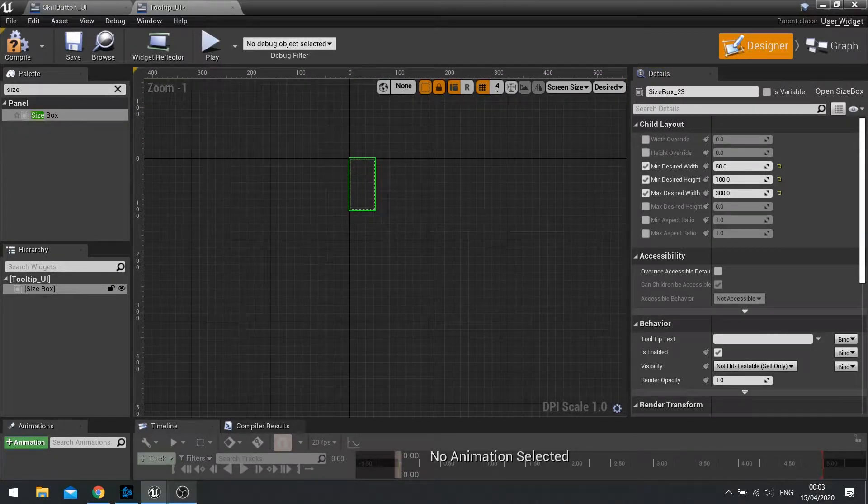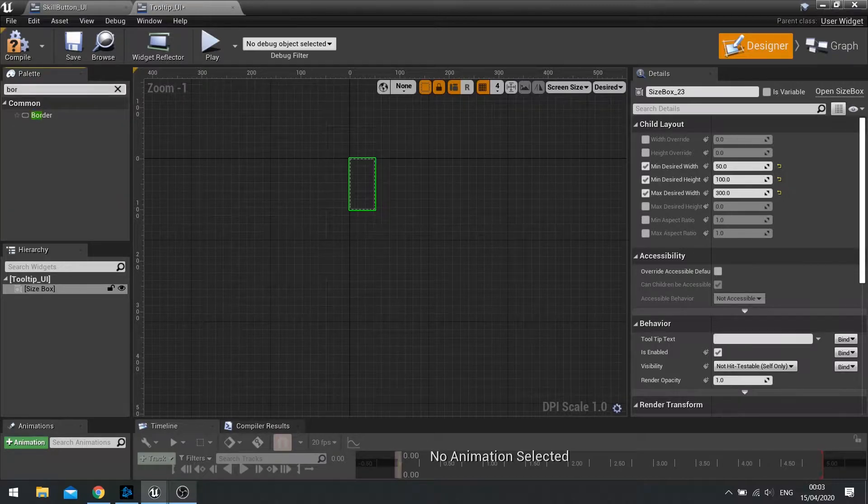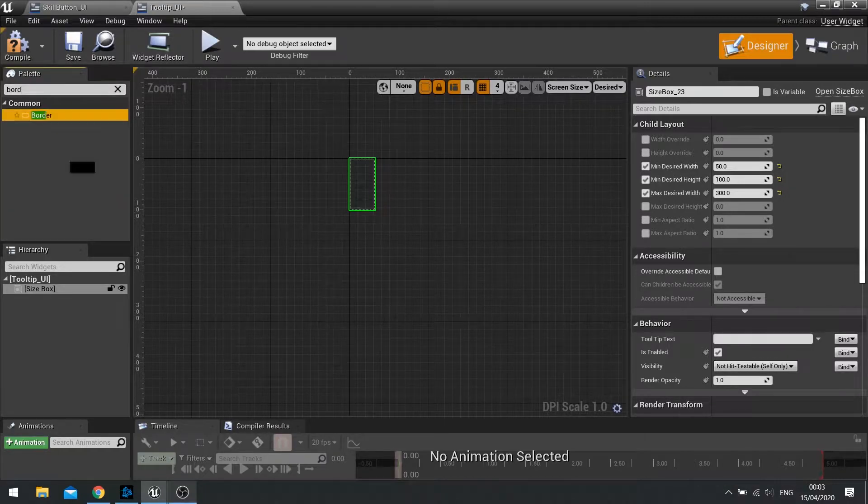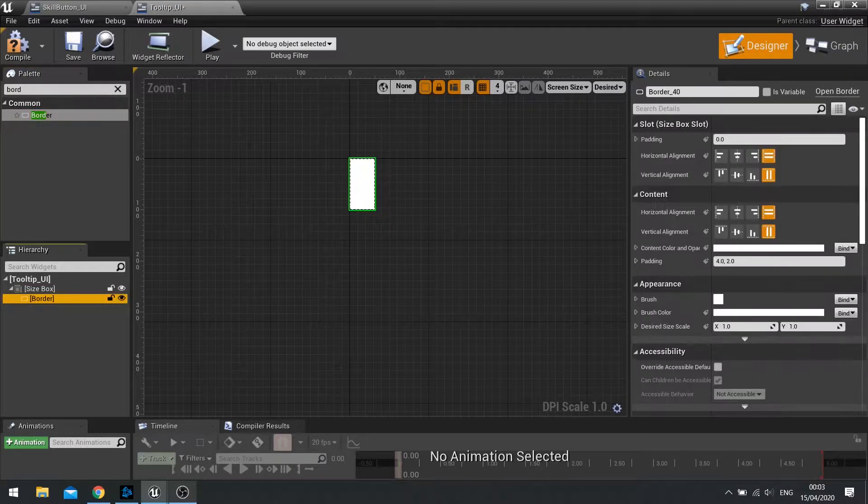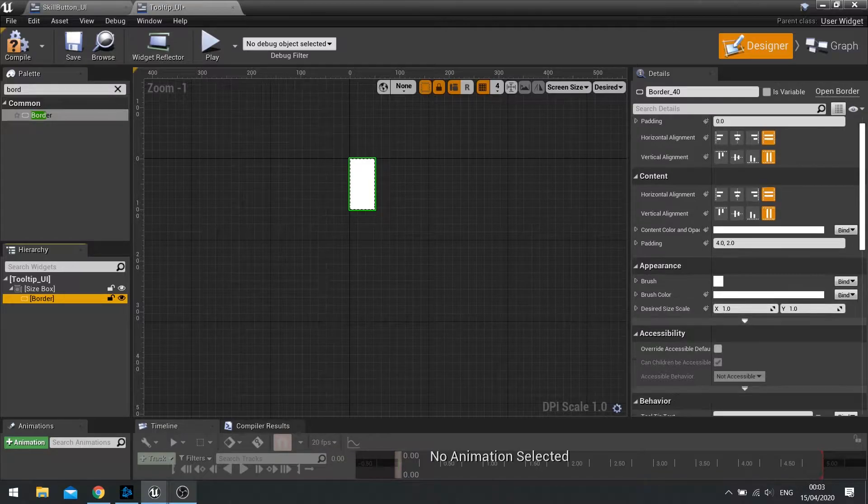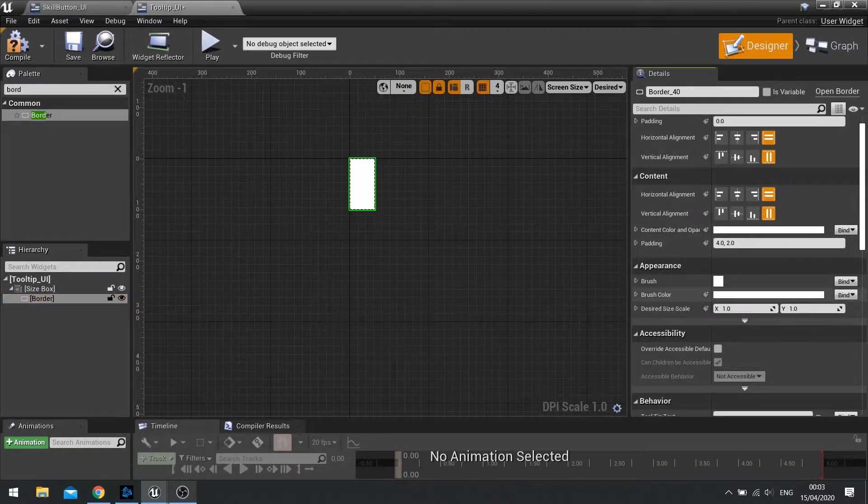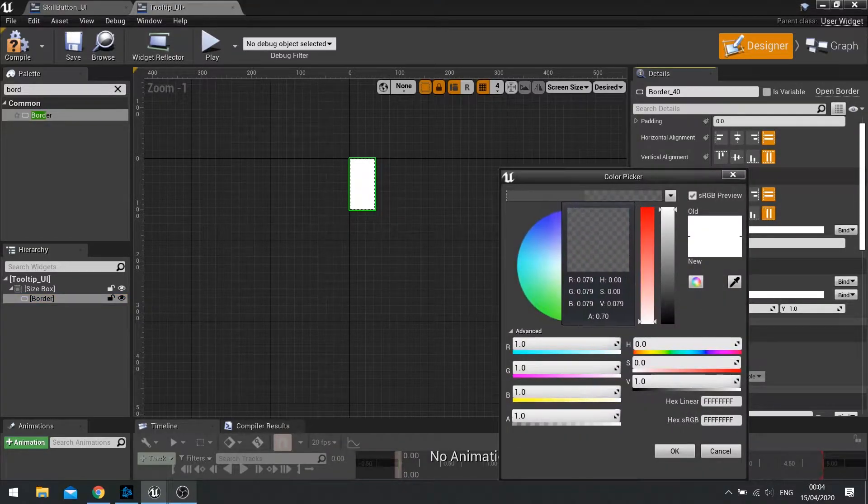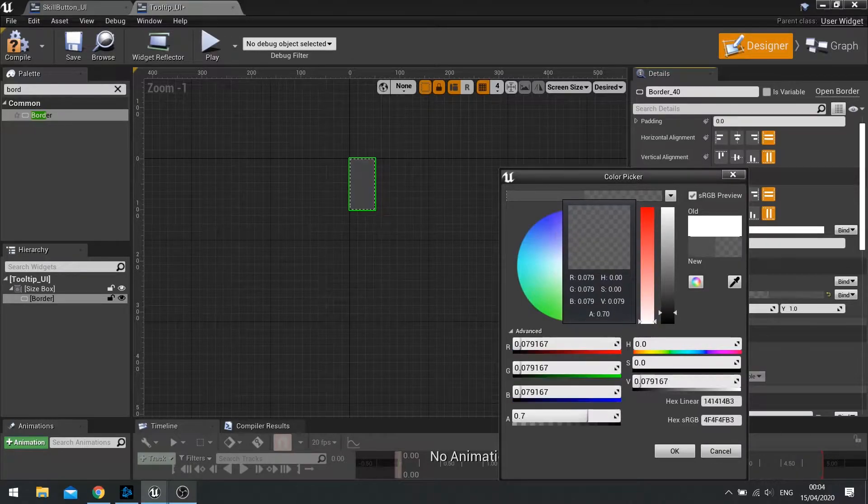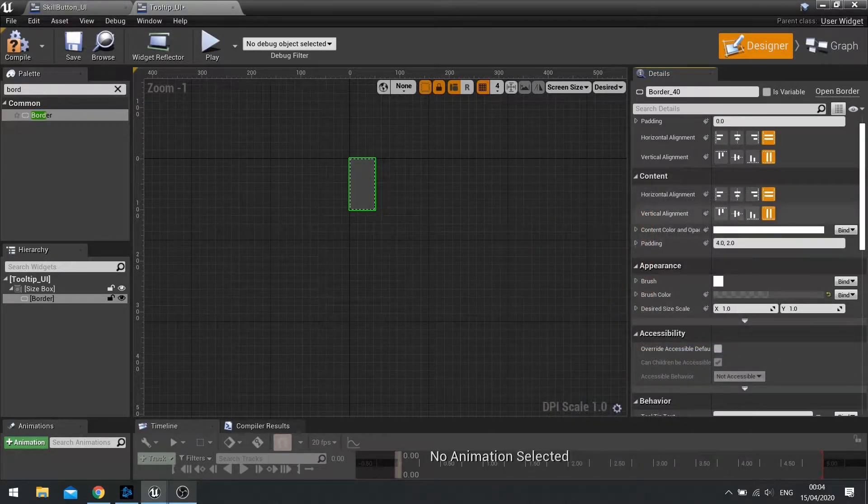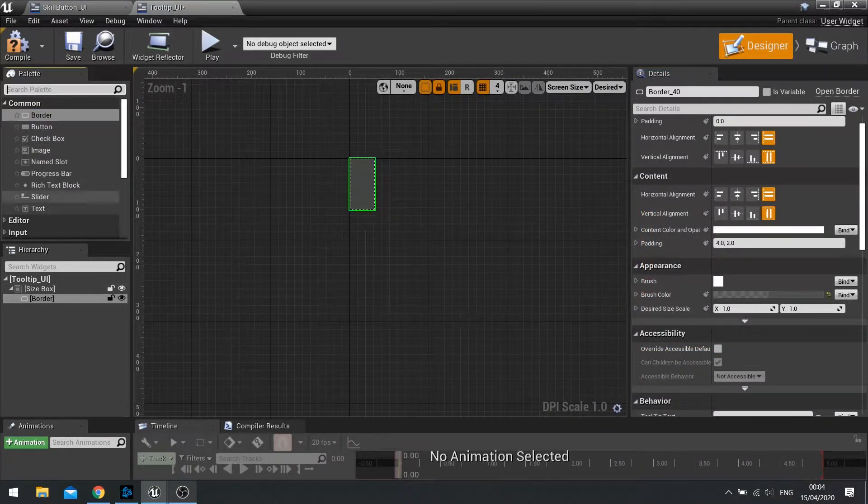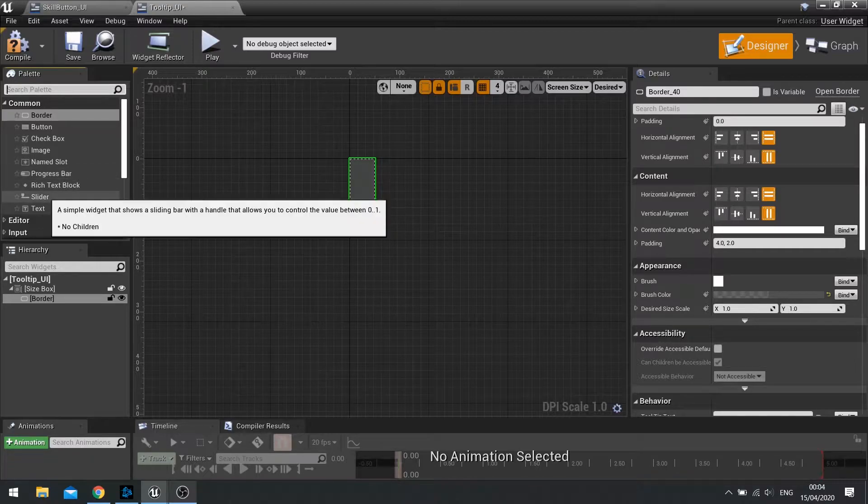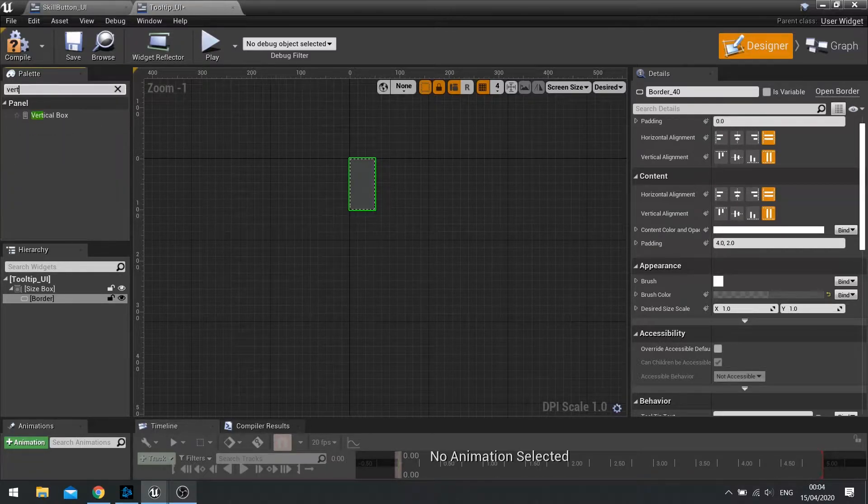Change your fill screen to desired so you know what you're looking at and what you're working with. And then we're going to add a border to this. Click on your border and let's change some appearance settings for this. So I'm going to change my brush and I'll use the same background I've been using for my UI elements.